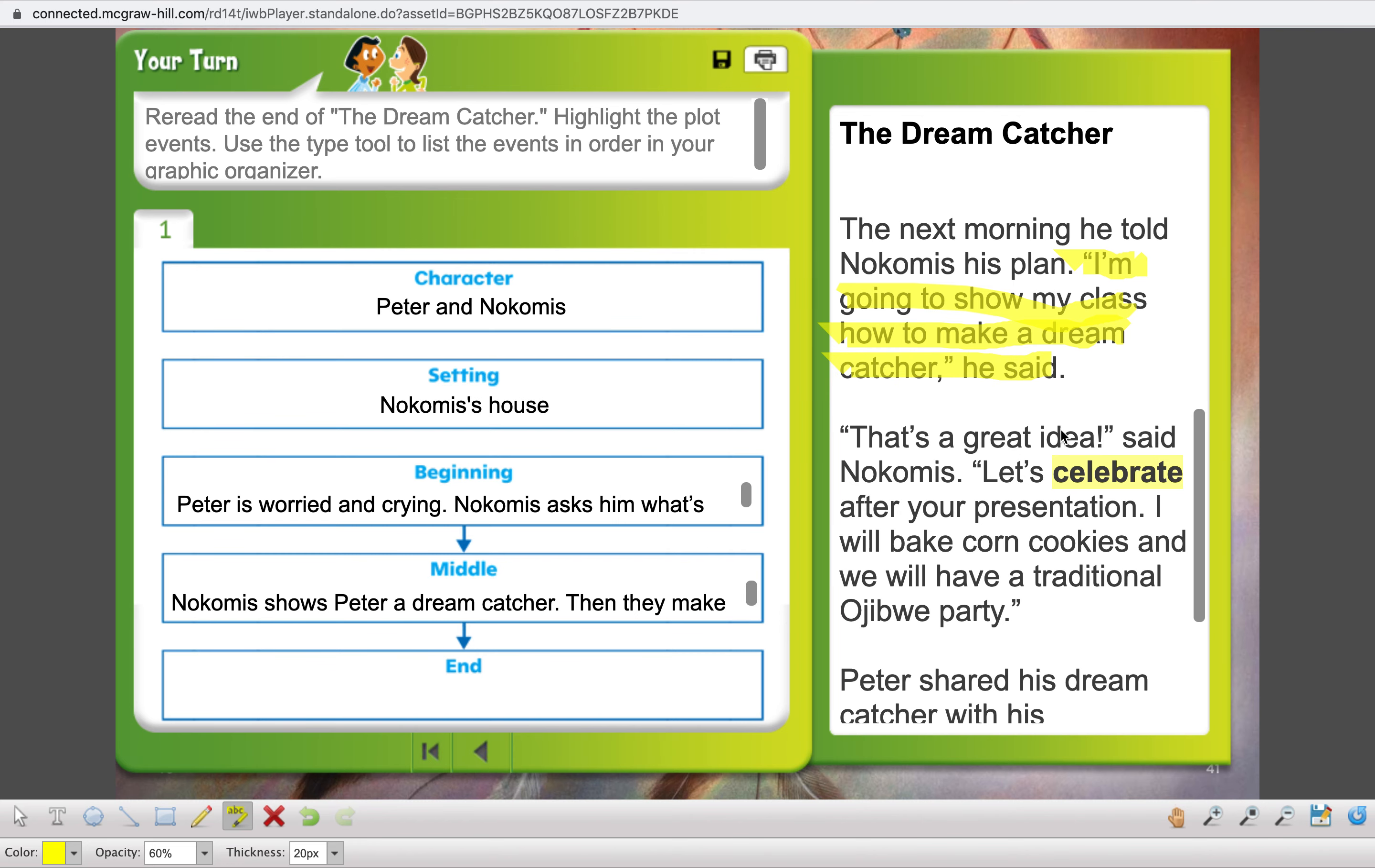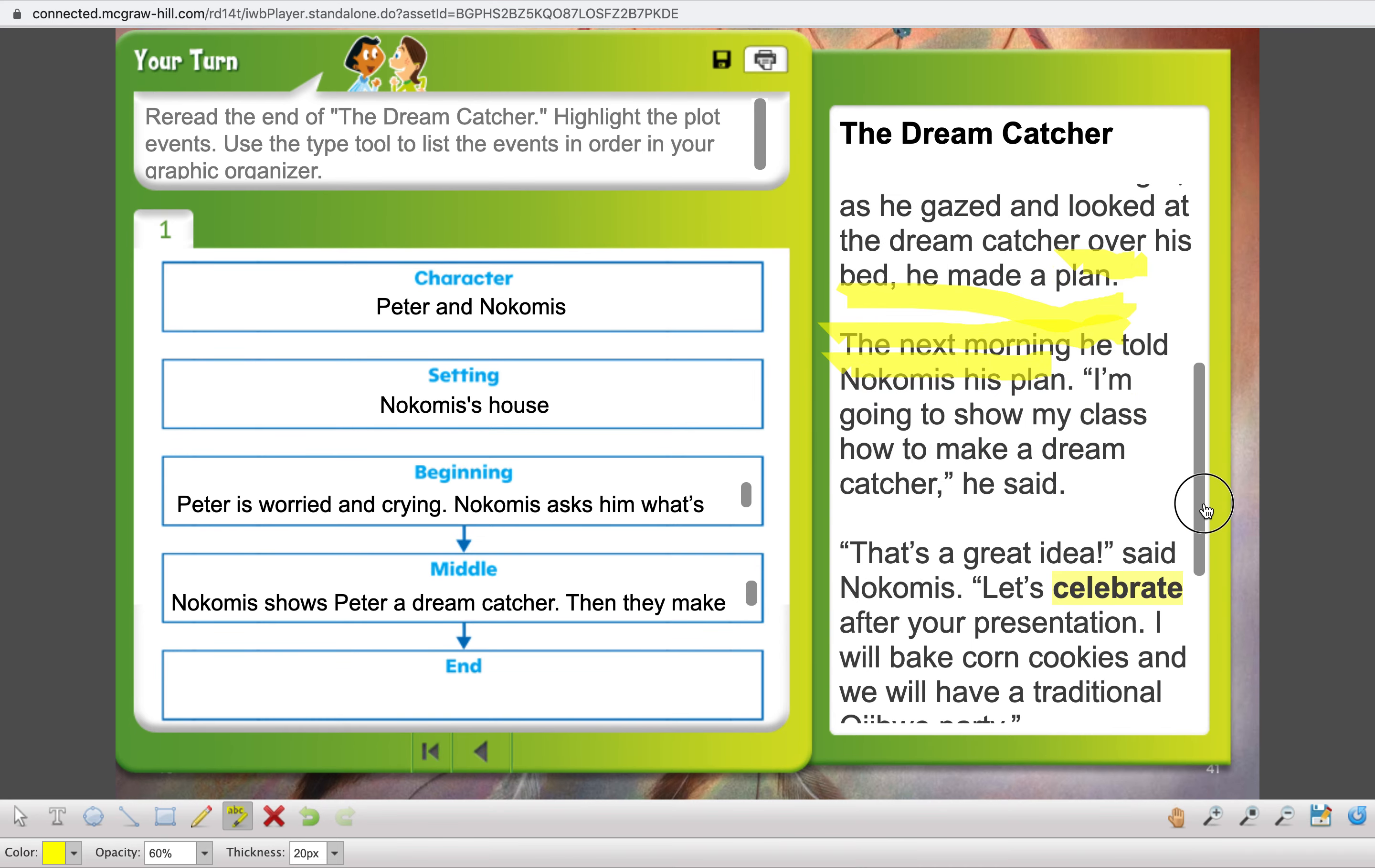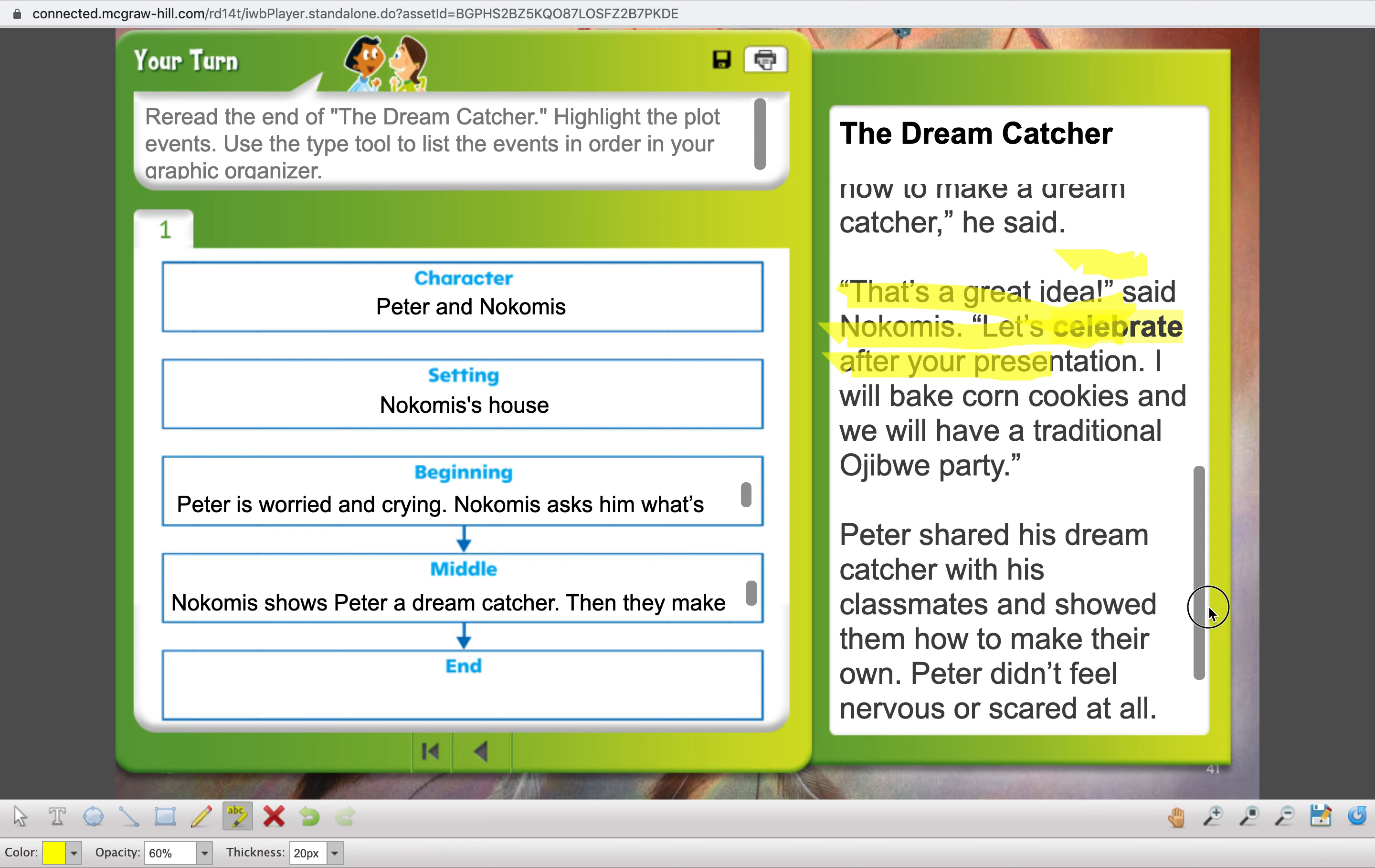Now, if we look in the middle, the middle is where we talked about the dream catcher. And Nokomis was going to show Peter that dream catcher. Then, they make one together. Remember, that was going to give him courage to do his presentation. Then, we have our end.